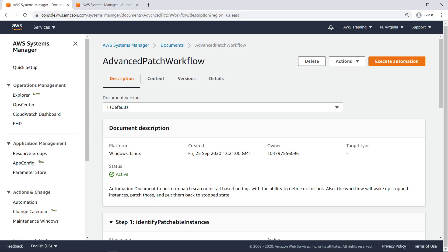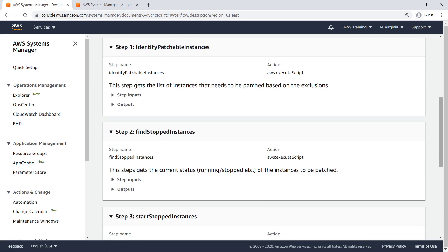It also restarts stopped instances for the purpose of patching and puts those back into the stopped state after patching. Most steps in this document perform an execute script action, allowing a complicated workflow to be executed easily. Let's view the inputs for the first step.